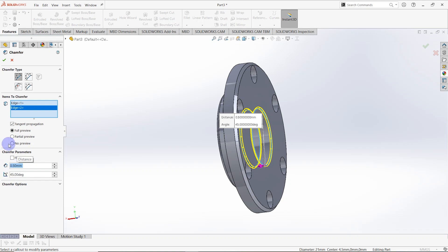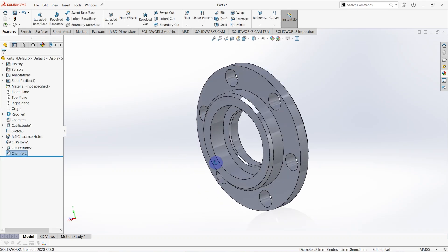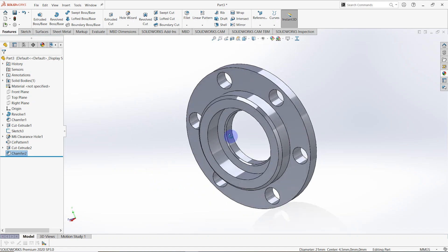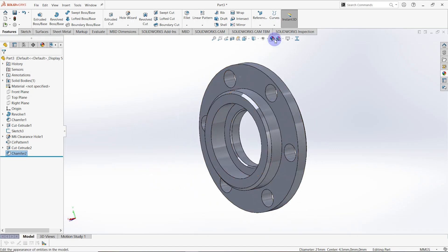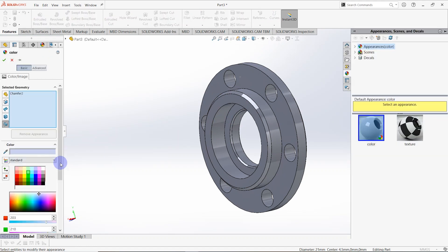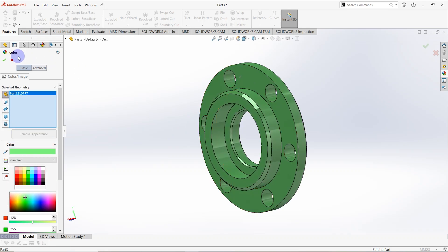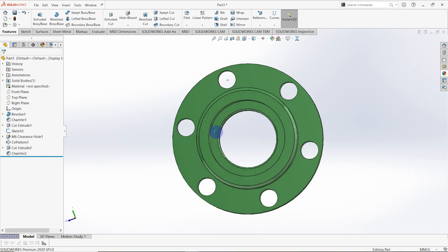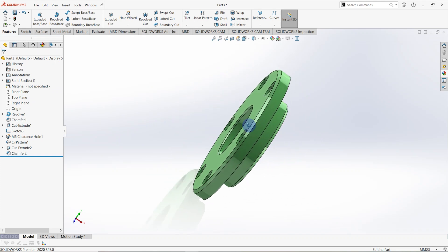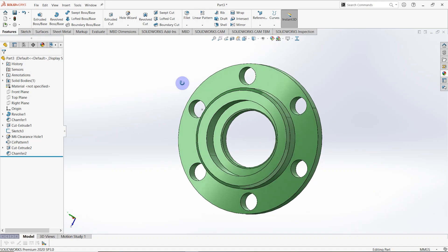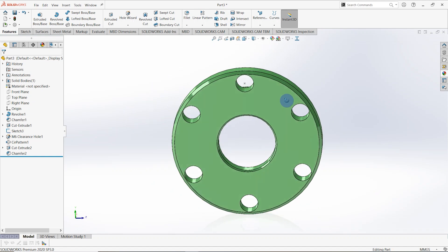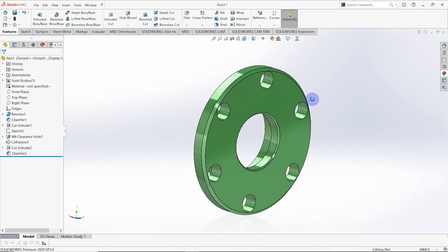I also create chamfers on these two edges with a 0.5 millimeter distance. This is the second bearing block. I add green color — right-click, clear selection, select the part, choose green color, and click on the part. The color is added. There are now two bearing blocks complete. Hope you enjoyed this video, see you next time!